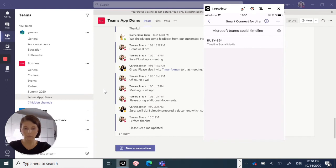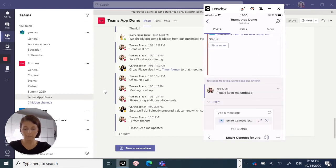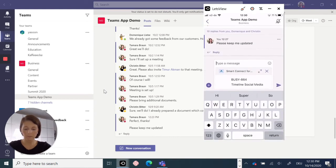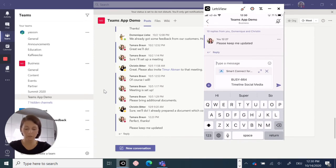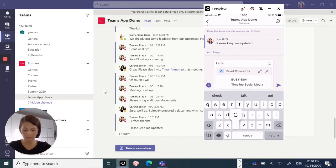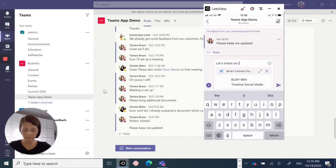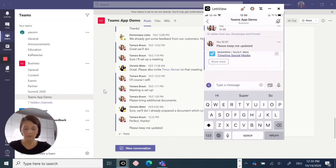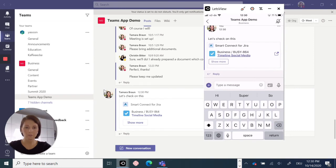You select the issue you want to share. And I would recommend to type an additional message to let your team know what you exactly want to talk about. And send out the message to your team's channel.